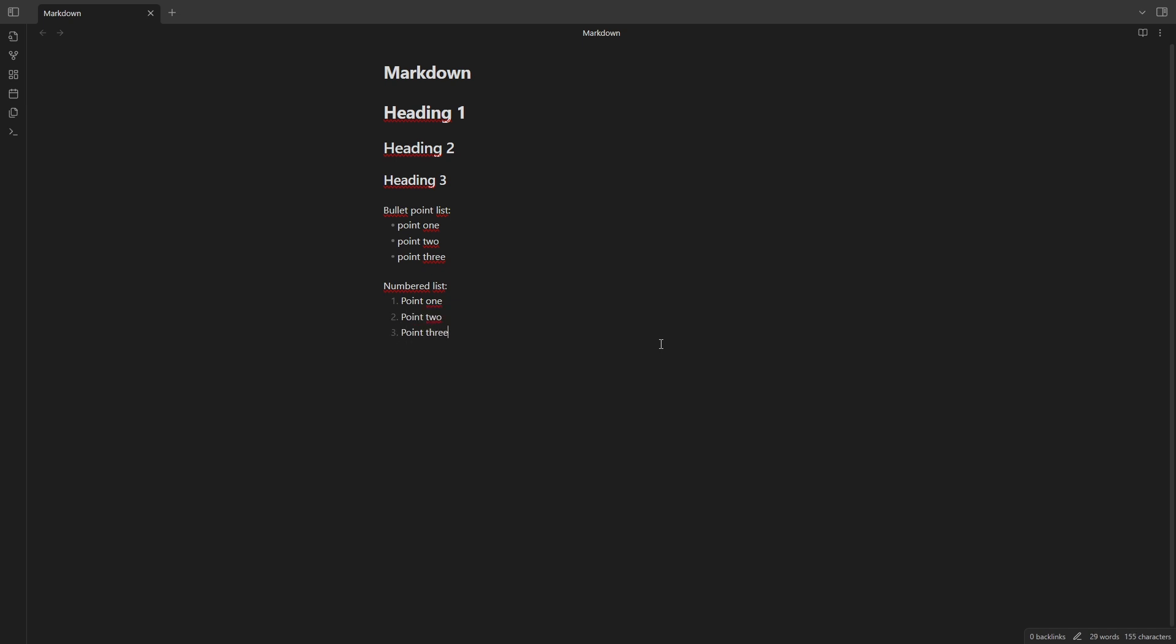So if you are already used to writing or taking notes on an application like Obsidian or Notion, it will be very easy for you to add tables, formulas, code blocks and more.